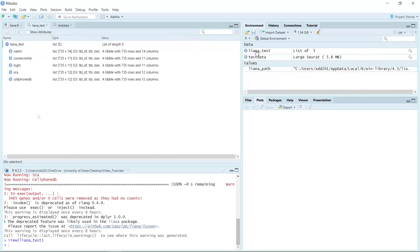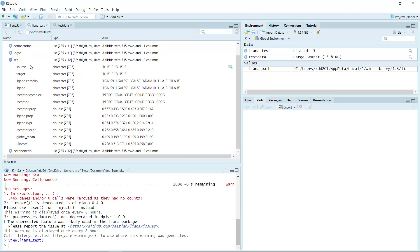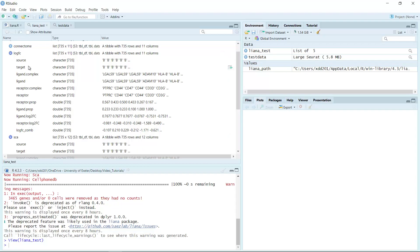If we click the test result, you can see we have the analysis for the NATMI method, Connectome method, logFC method, and CellPhoneDB. We have the same number of rows in each method but a different number of columns. Let's use the SCA result as an example. You can see we have the source, target, ligand, receptor, and for the SCA method, the ligand receptor score. For other methods it looks very similar — source, target, ligand, receptor — but the additional columns are method-specific results, for example ligand log2FC and logFC combo for the logFC method.